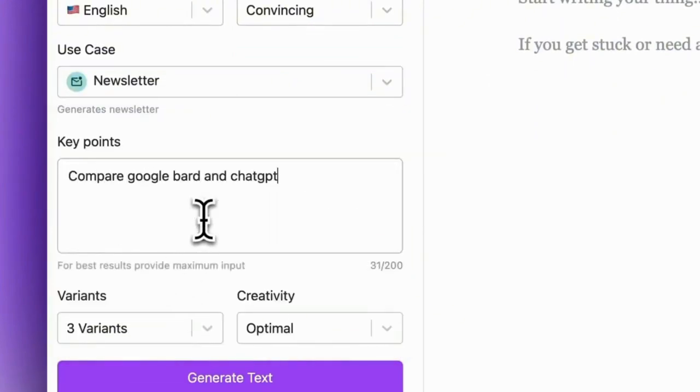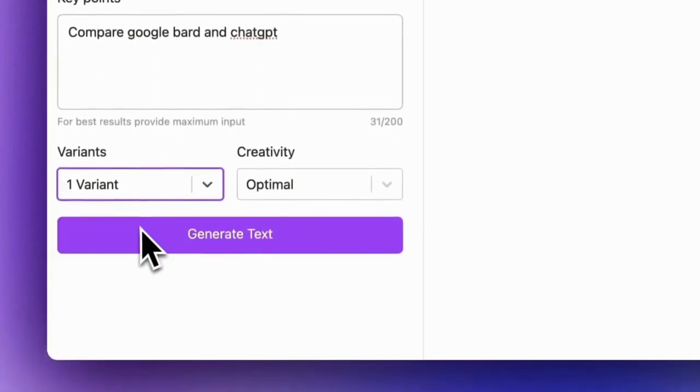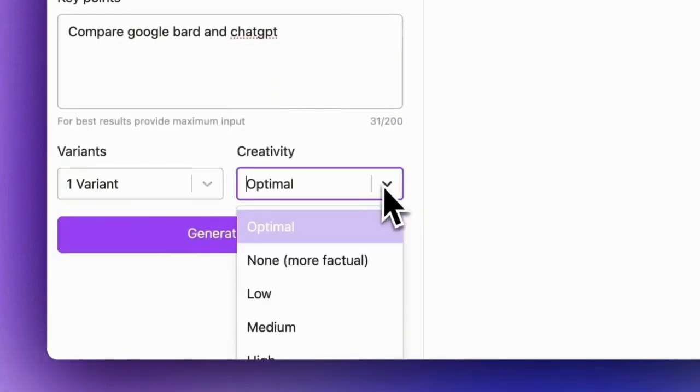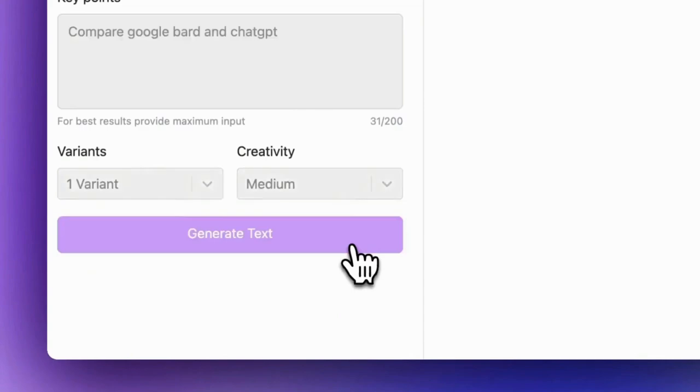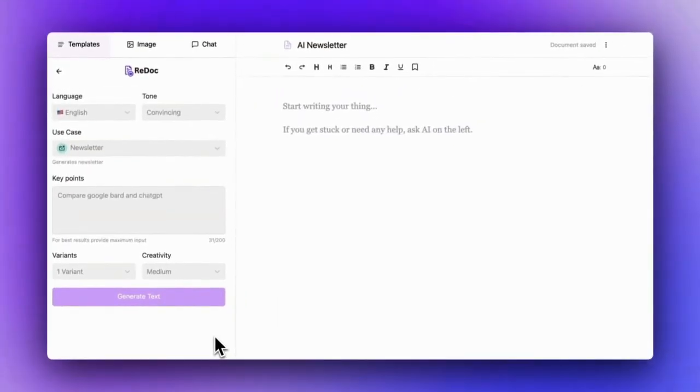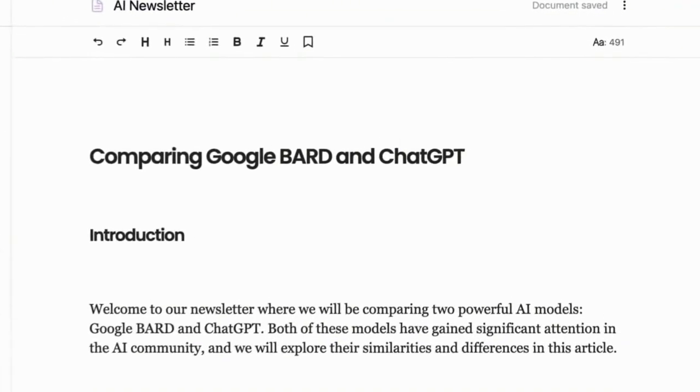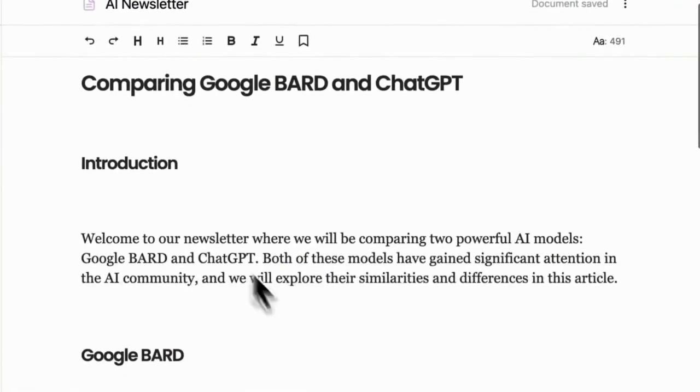The use cases are literally endless. There are workflows for customer support, business proposals, social media posts, industry research, grammar assistance—whatever you need.